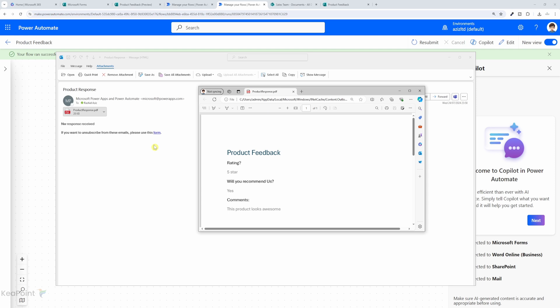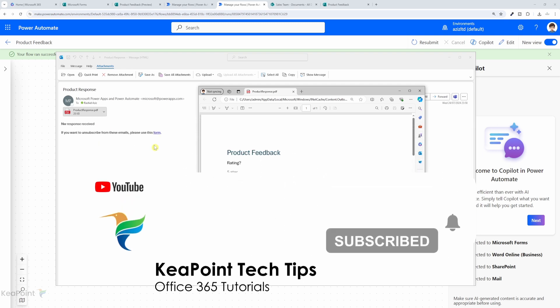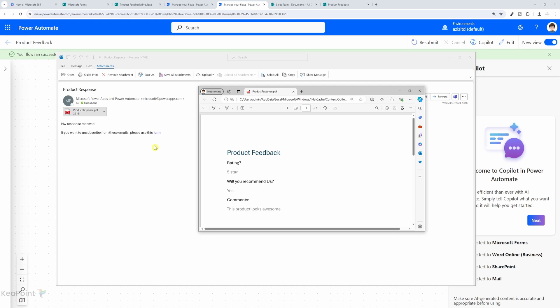Thank you very much for watching this video. Hopefully you have learned how easily you can convert Microsoft Form responses into Word and PDF documents and circulate them as you wish. Consider subscribing by pressing the red subscribe button below, click the notification bell so you don't miss future videos, and give this video a thumbs up if you found it useful. If you have any questions about this topic or anything related to Microsoft Power Platform, add them in the comments section below — I review comments daily and will be happy to answer. Thank you.